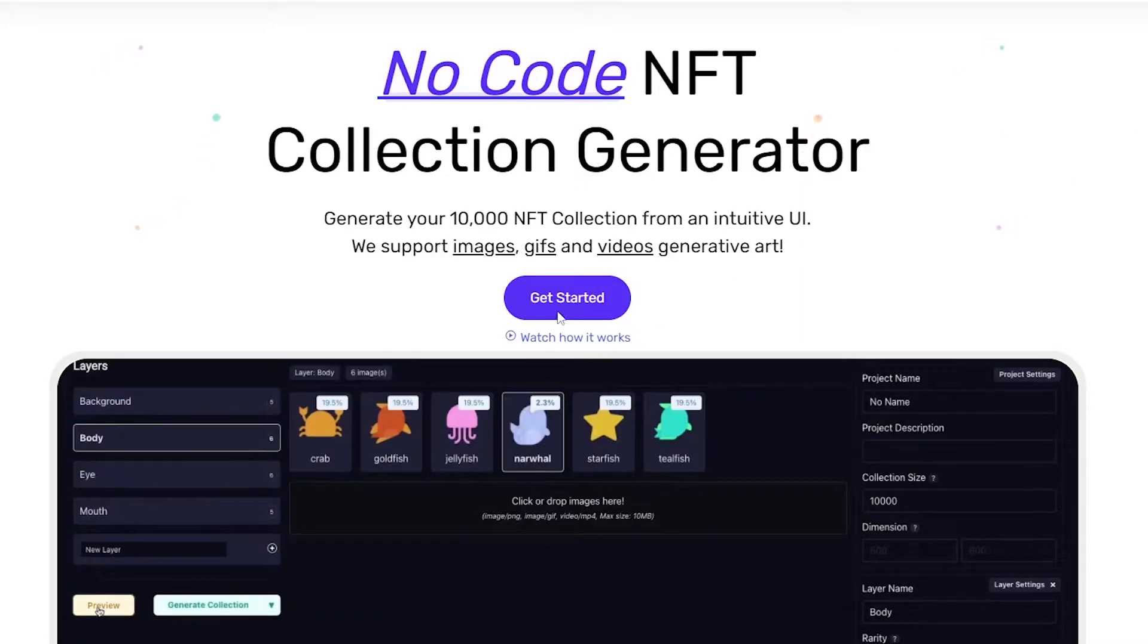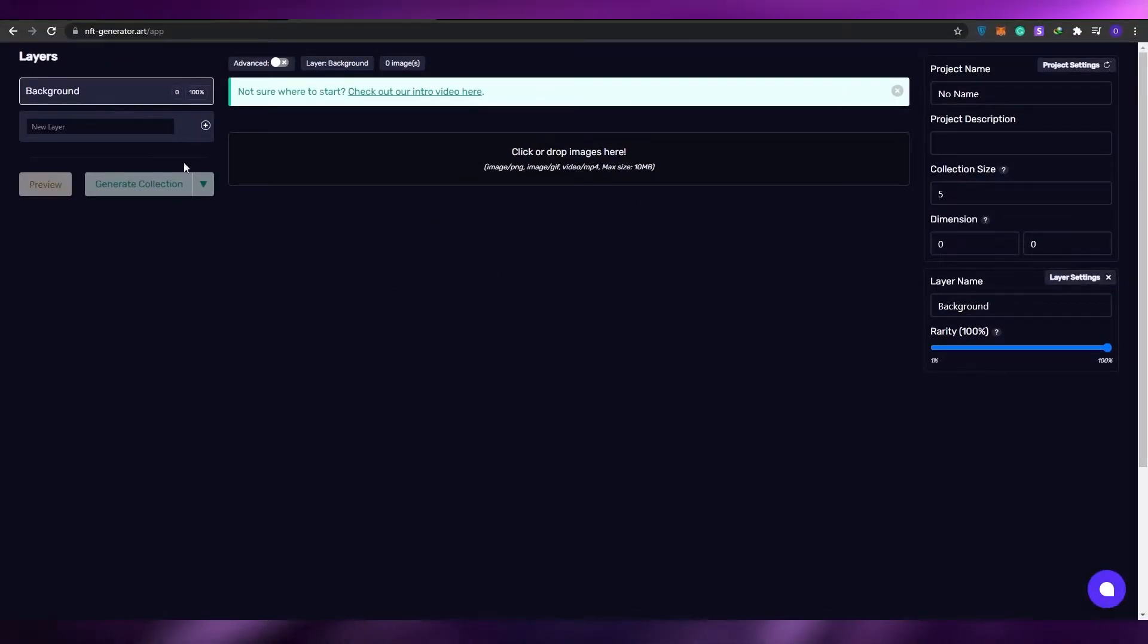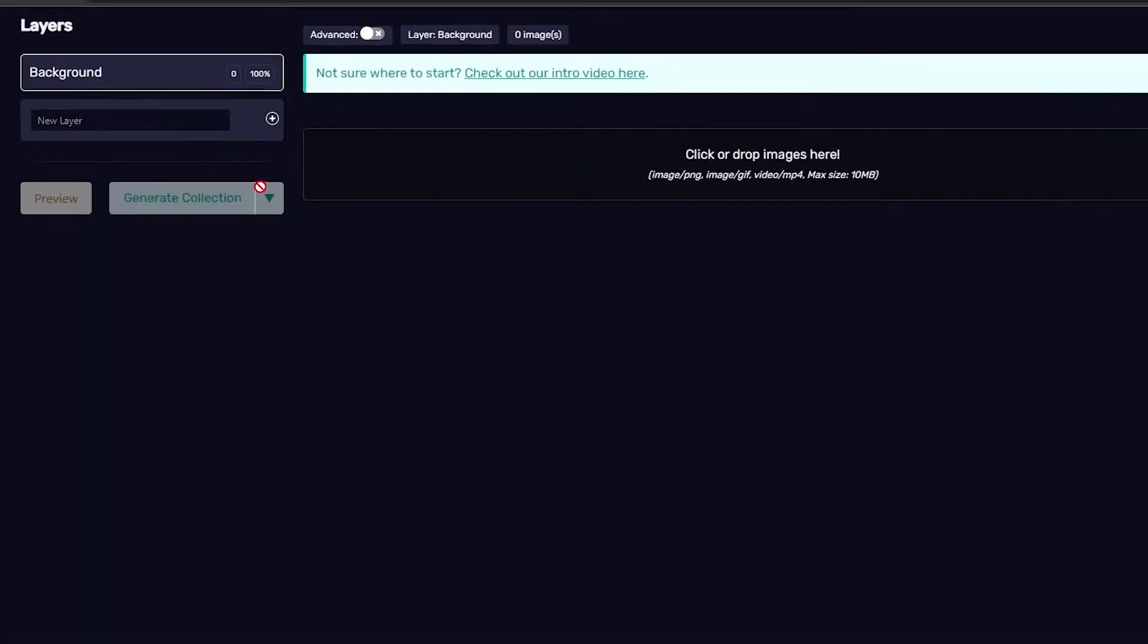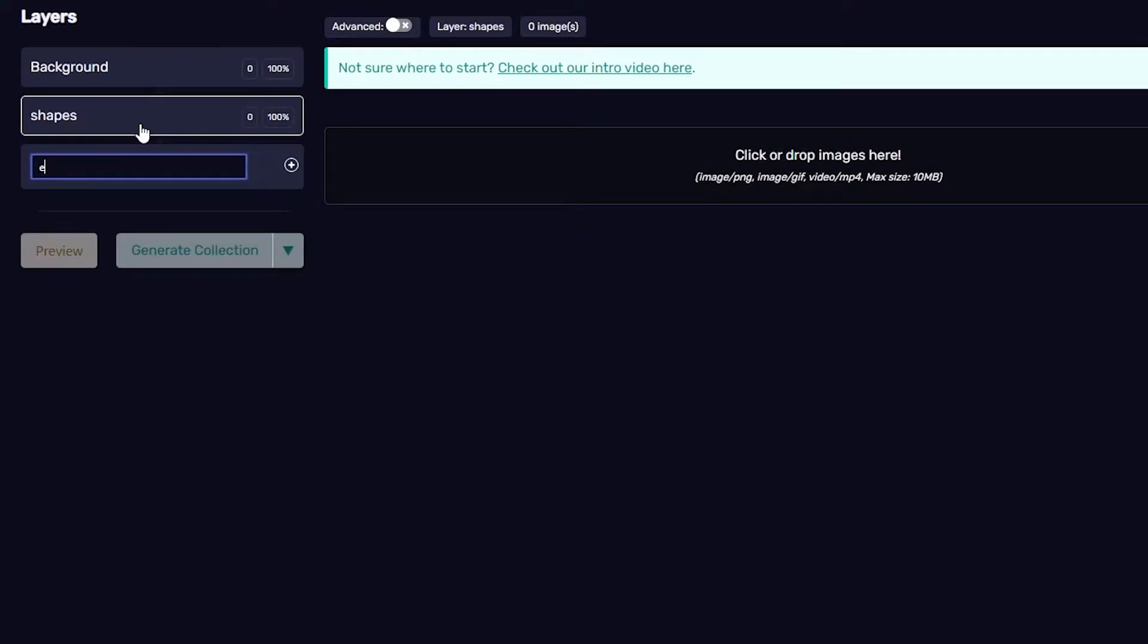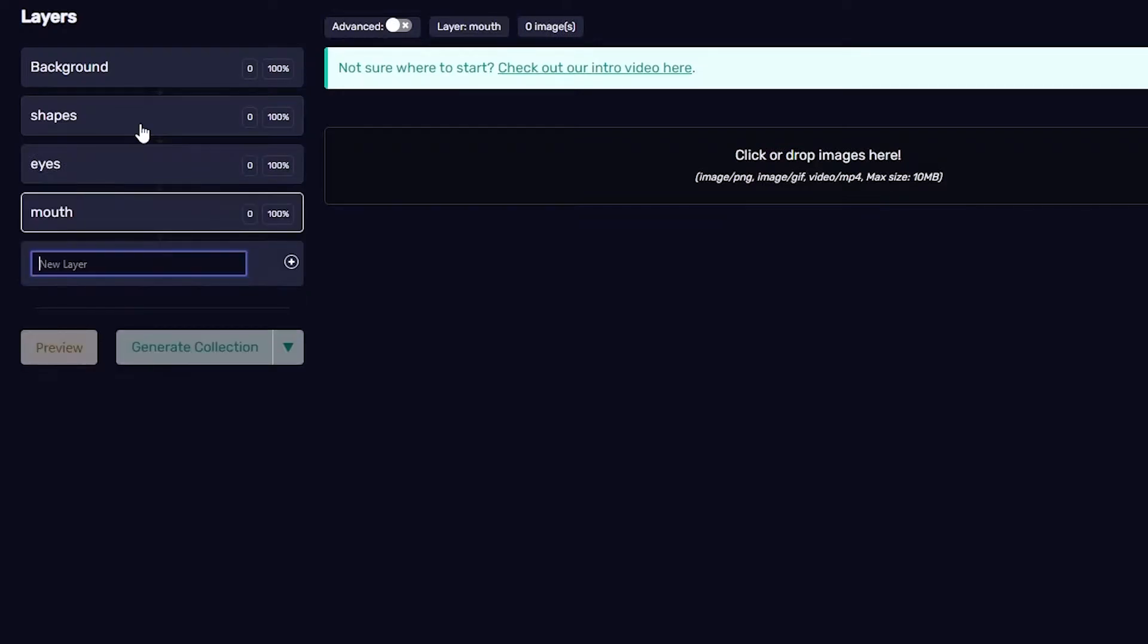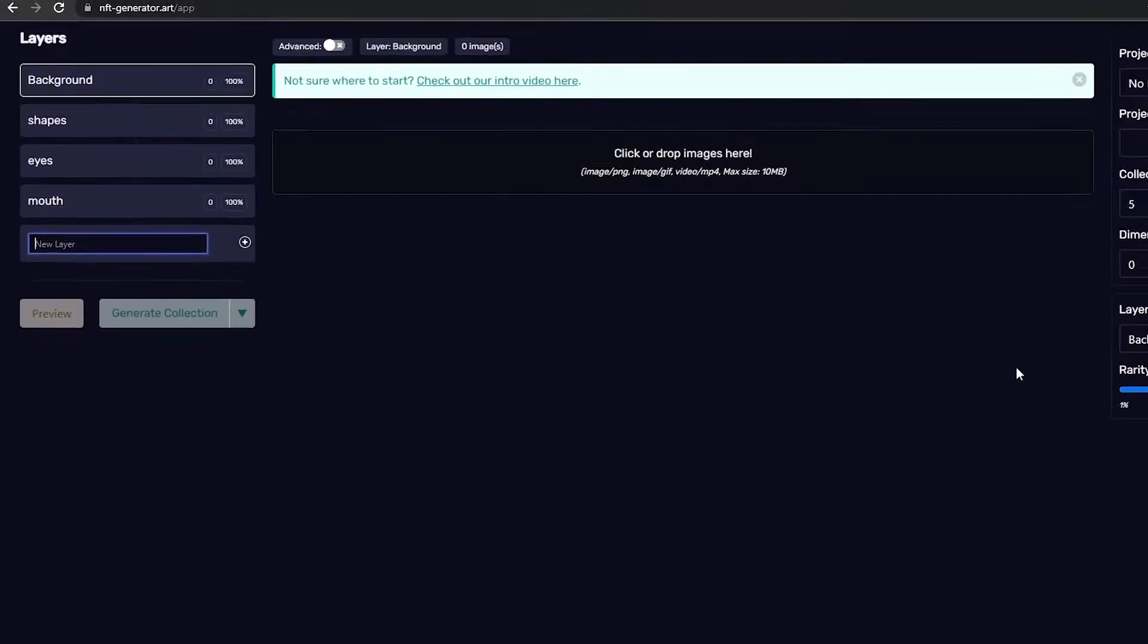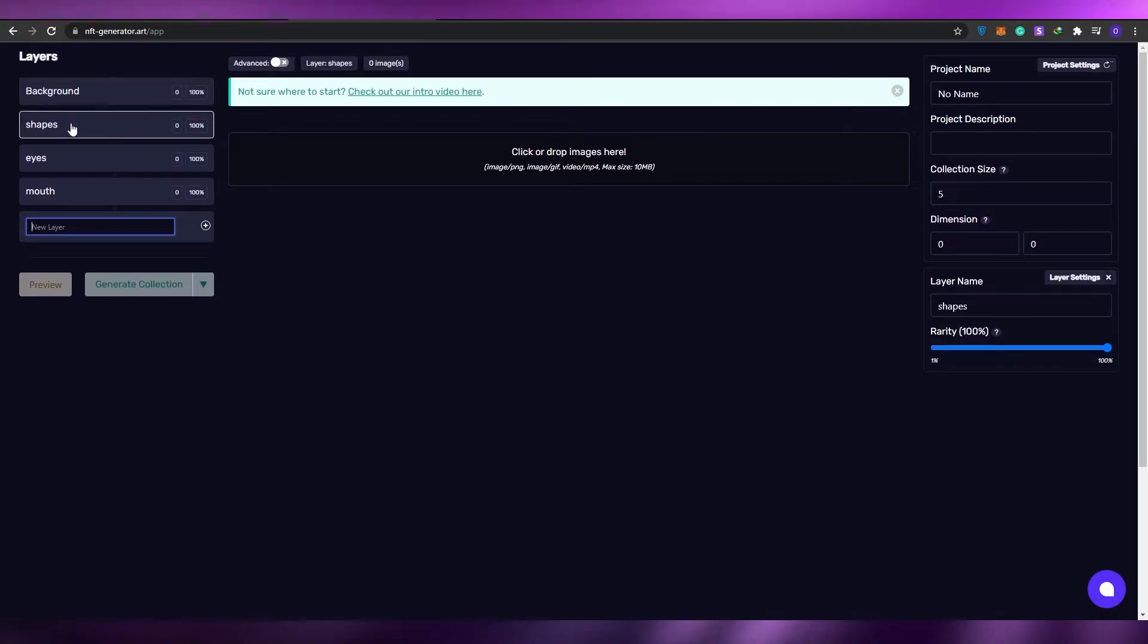To get started, simply click on get started. Over here you have to upload and make a couple of folders. You have to create some layers and then upload that folder. Right now this is the background folder. Next I want to create shapes, then I want to create eyes, then I want to create mouth. Now click on the background.